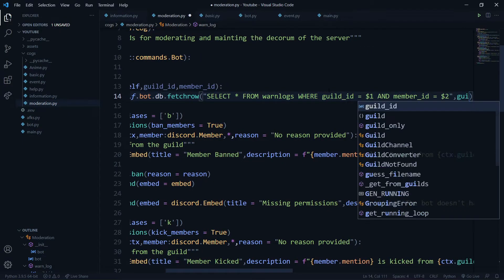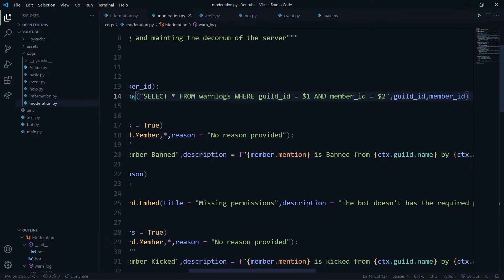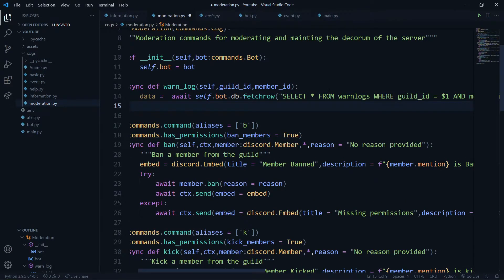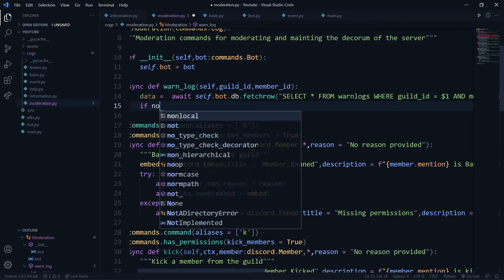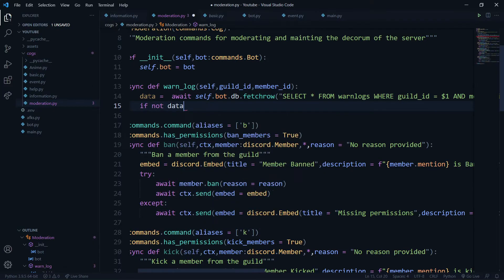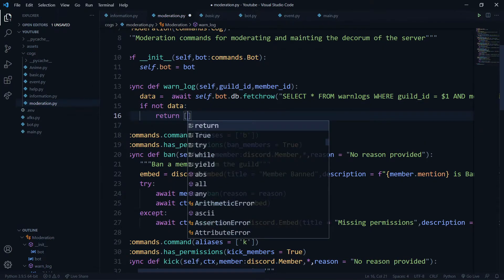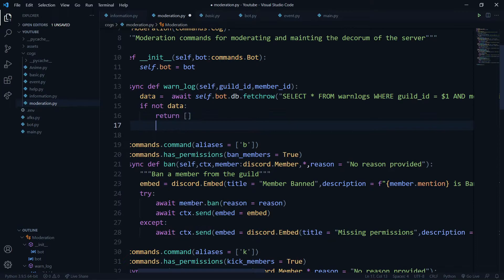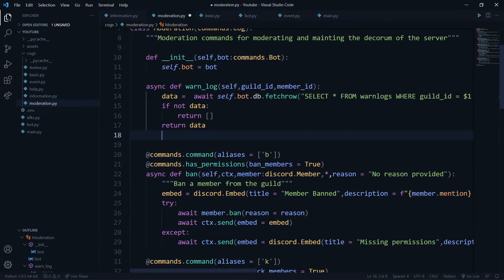I'll pass 'guild_id' then 'member_id' using asyncpg's positional formatting. If a user has never been warned, this data will be a None-type object because no entry was ever added.